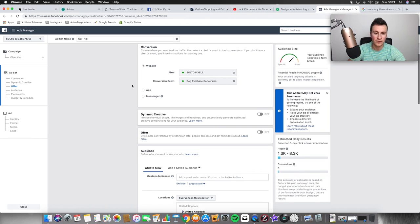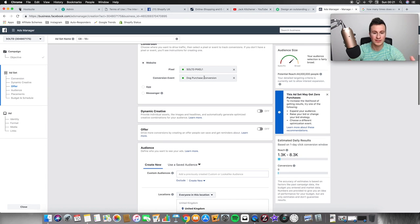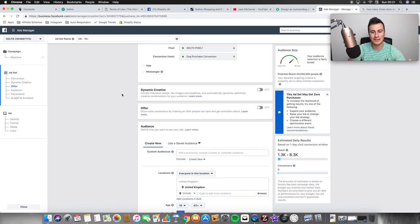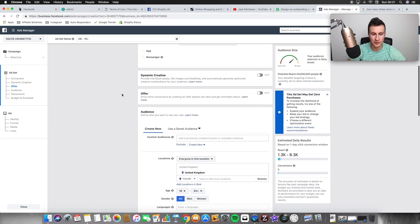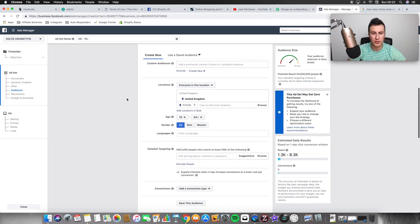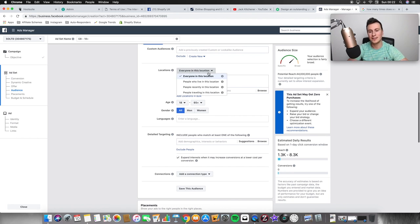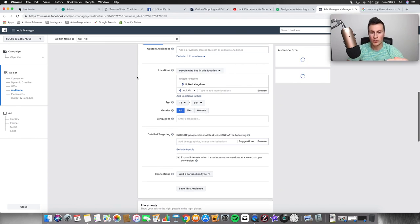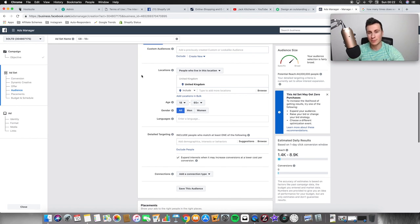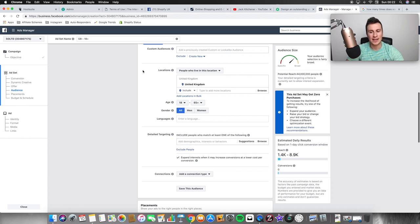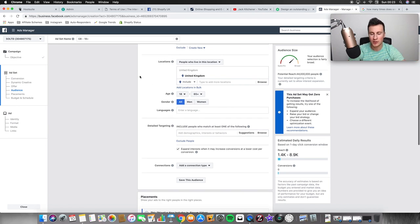Pixel-wise I've got multiple pixels, hence the weird name. For conversion event I've got custom conversions depending on what niche I'm in. Since we've got the dog purchase conversion up, I'll base this example on going into the dog niche. Audience-wise there are no custom audiences. For location, make sure you stick to one country per ad set until you know which countries respond best to your product — then you can start to combine the best ones into one ad set. I always choose 'everyone who lives in this location' to avoid confusion with people who are travelling.